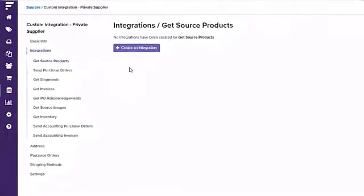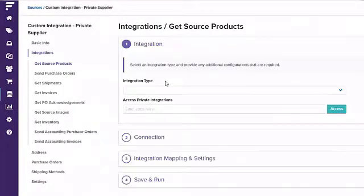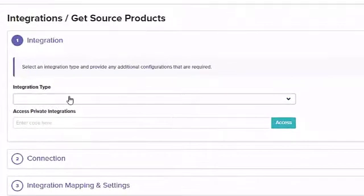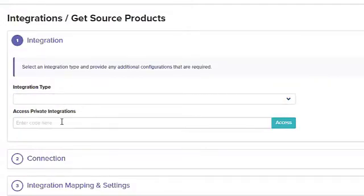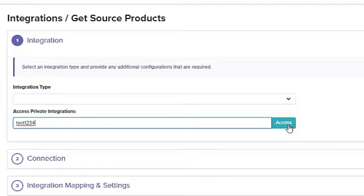We are also your dedicated EDI and API team. For those suppliers who require EDI or API integrations, who is better to have on your side than e-commerce workflow experts with 16-plus years of integration experience? Flexpoint customers gain the benefit of cost-effective custom integration development.